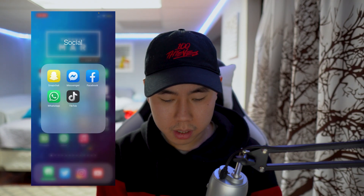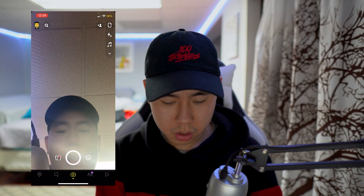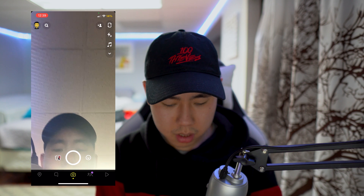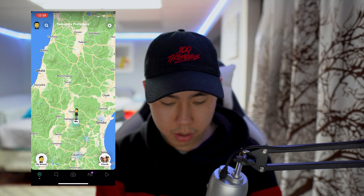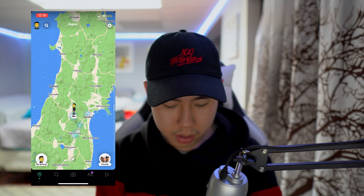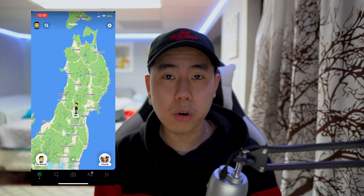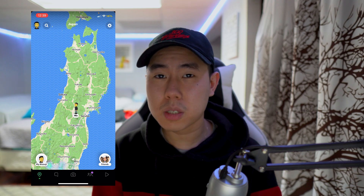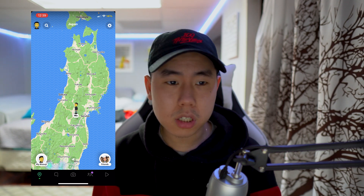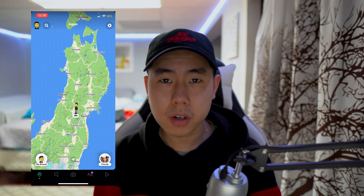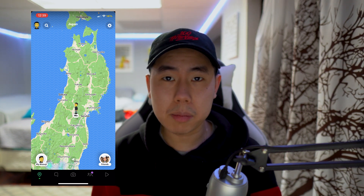Going into Snapchat and opening the map, you can see it shows I'm currently in Japan — that's exactly where I set the location.